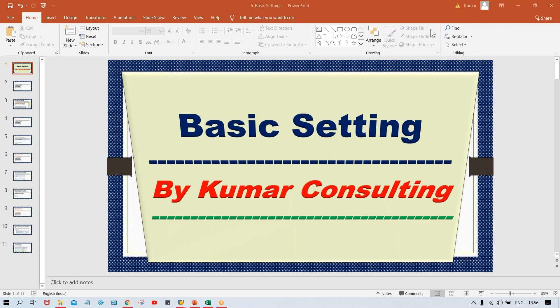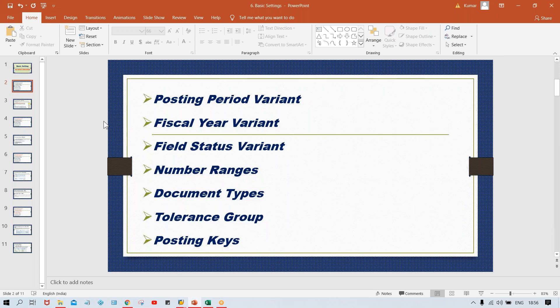So guys, once again, we are still in basic settings. In the previous session, what we have covered: we covered Posting Period Variant, Fiscal Year Variant, and Field Status Variant — these three settings we have done. I have also explained the logic behind why we are going to do these configurations.